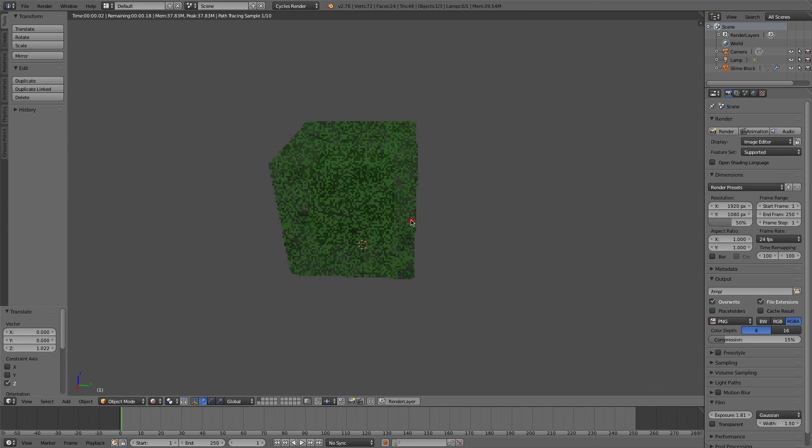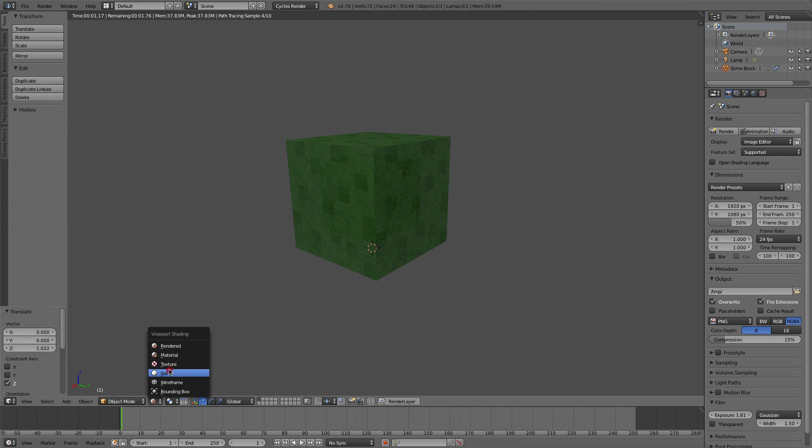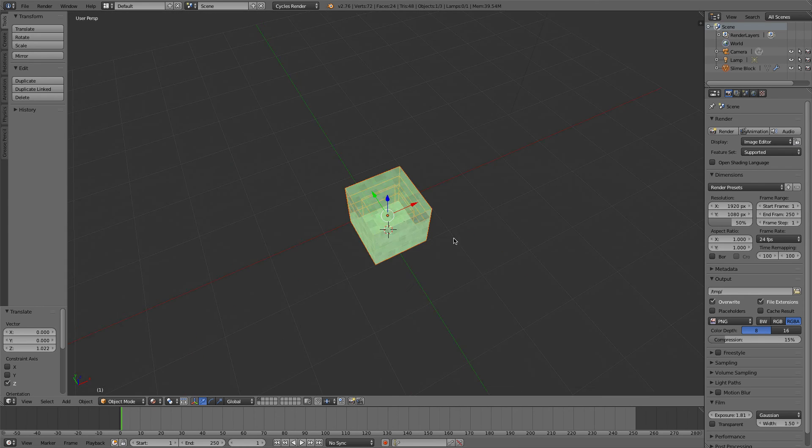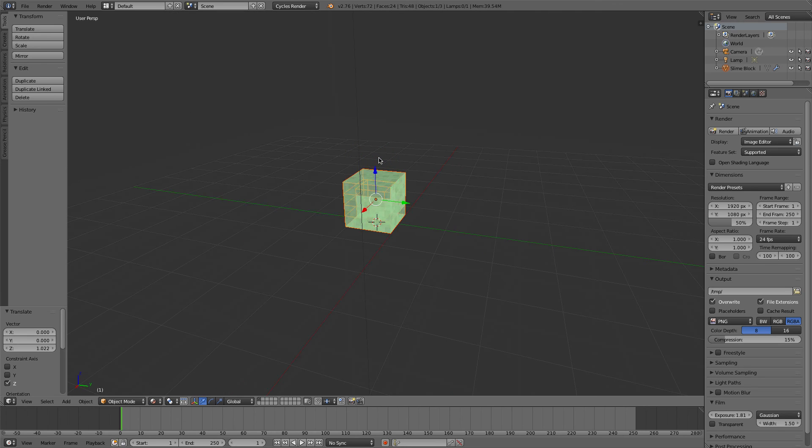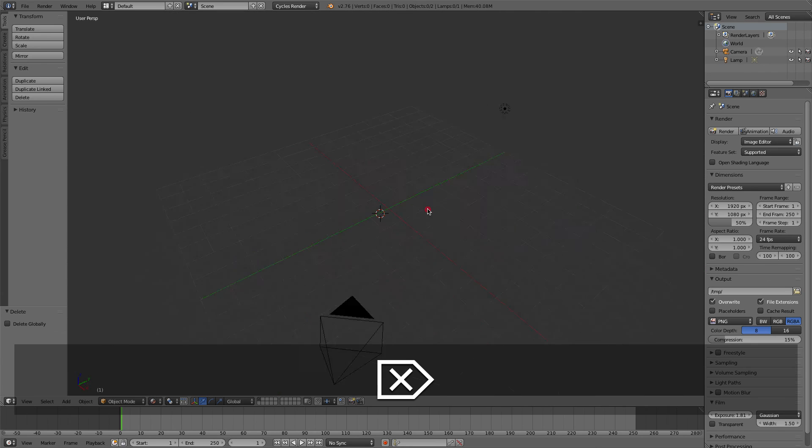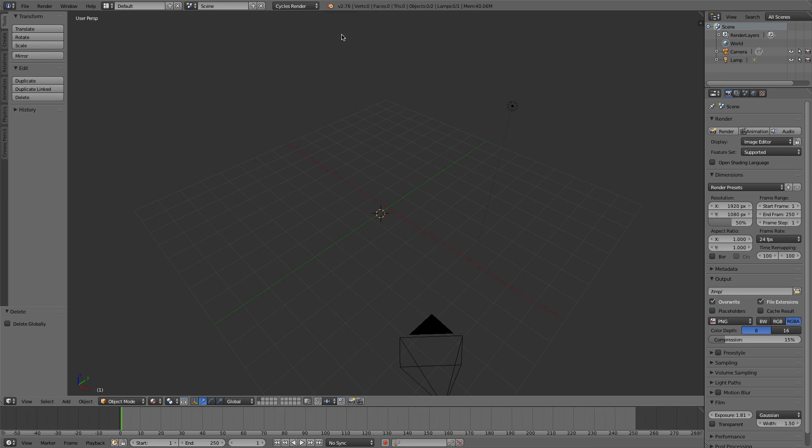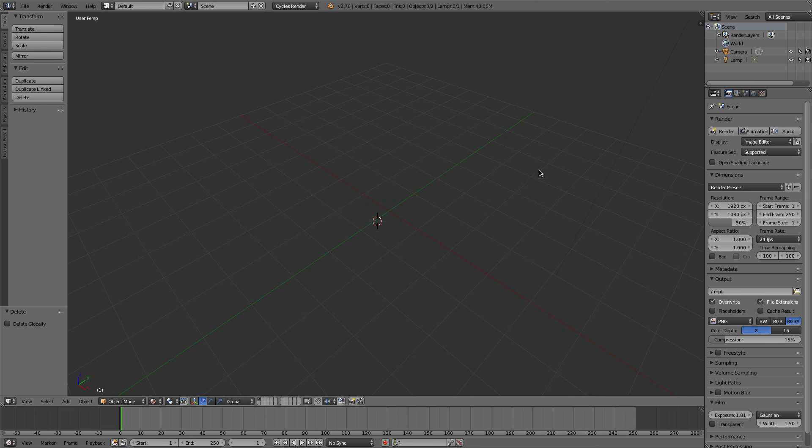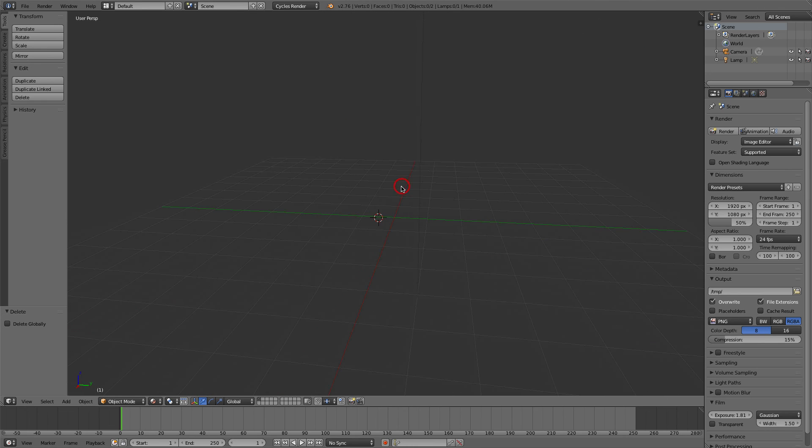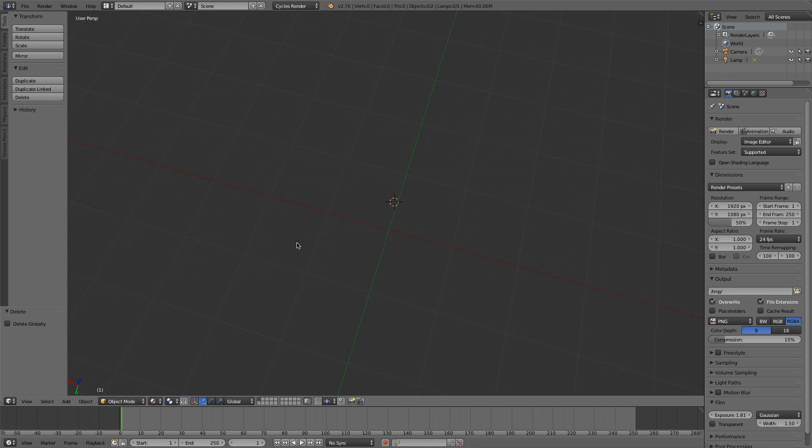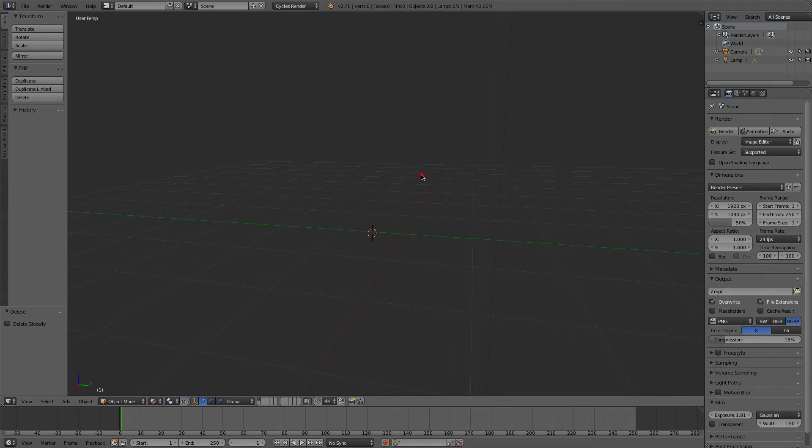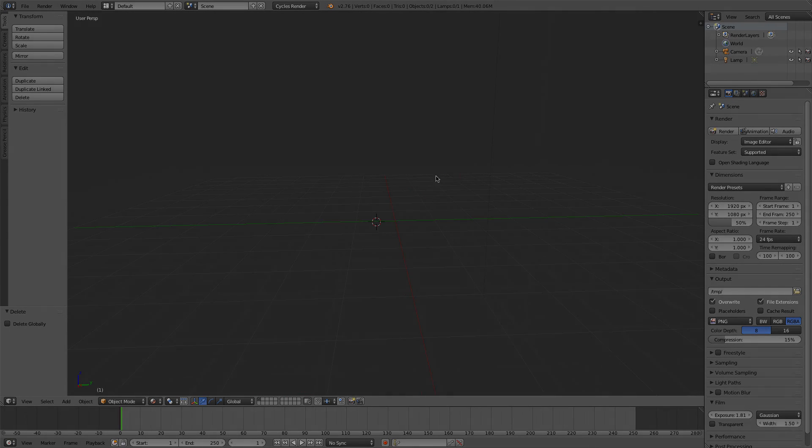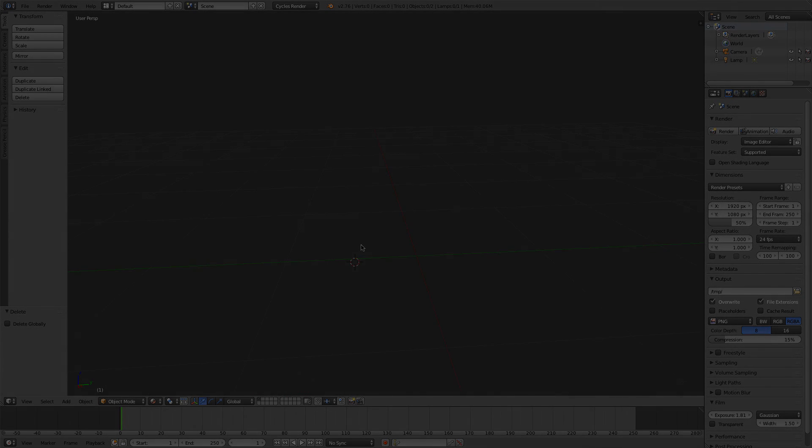If I just turn up the exposure, as you can see it will look like a slime block. And yeah, that's pretty much how to append Minecraft items into blender 2.76. It should work for any version really, because I've been using this feature for a long time. But yeah, that's pretty much how to append items into blender. I thank you a lot for watching this tutorial, and I'll see you in my next video.